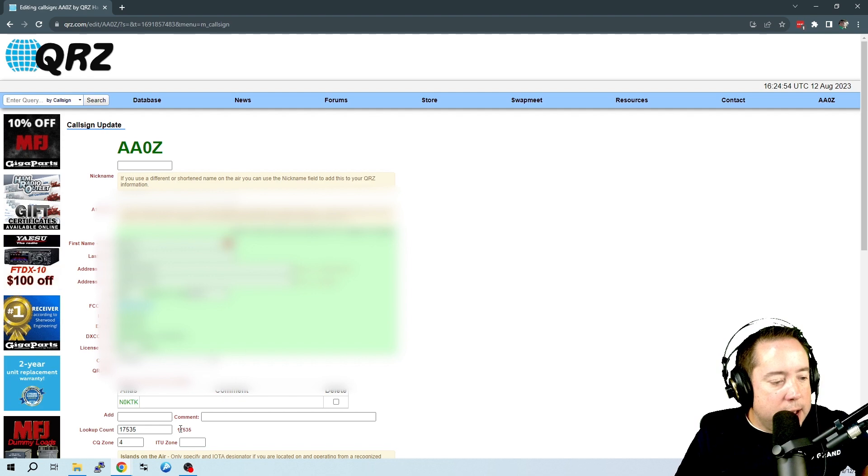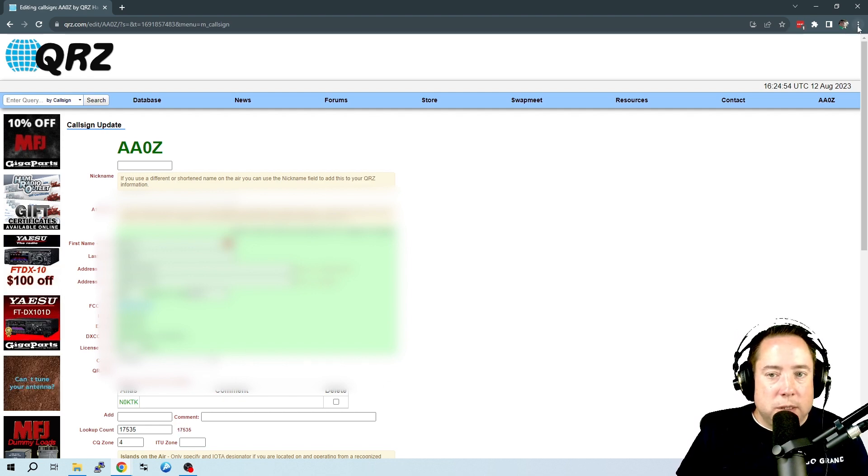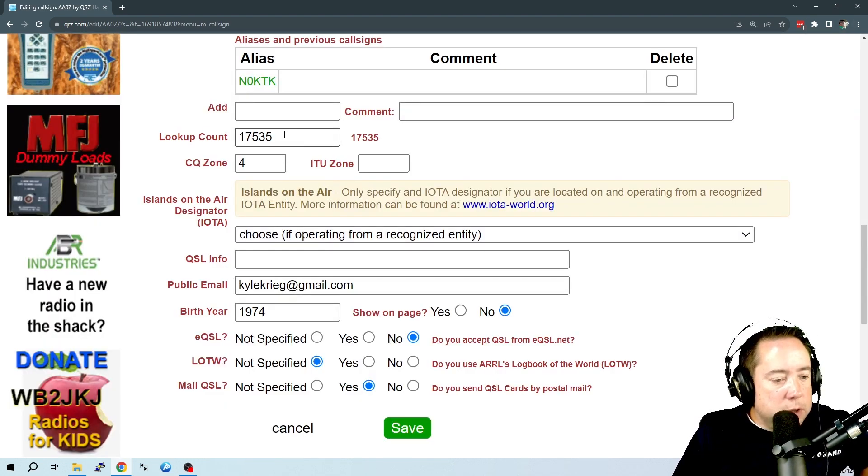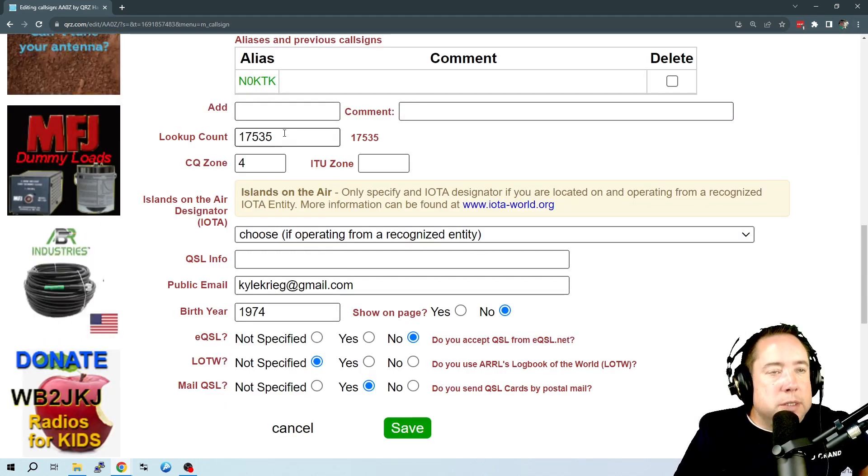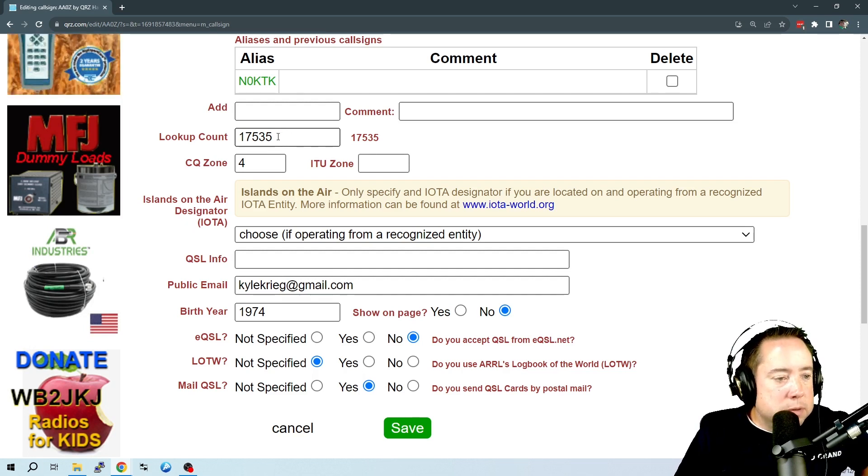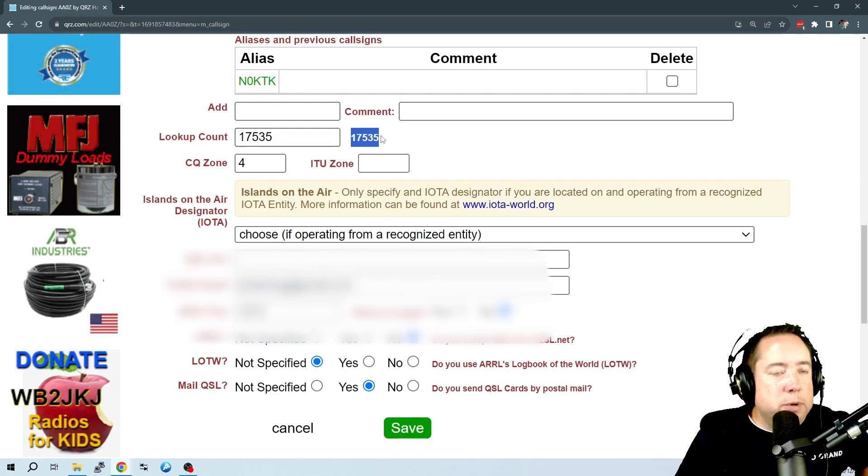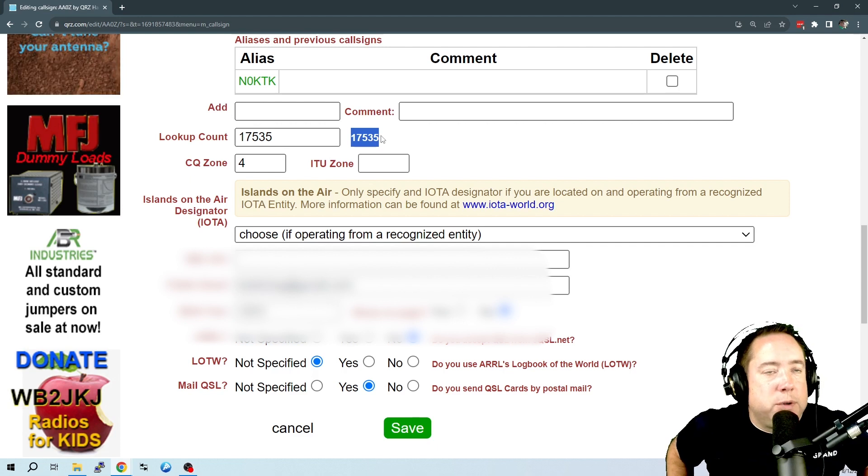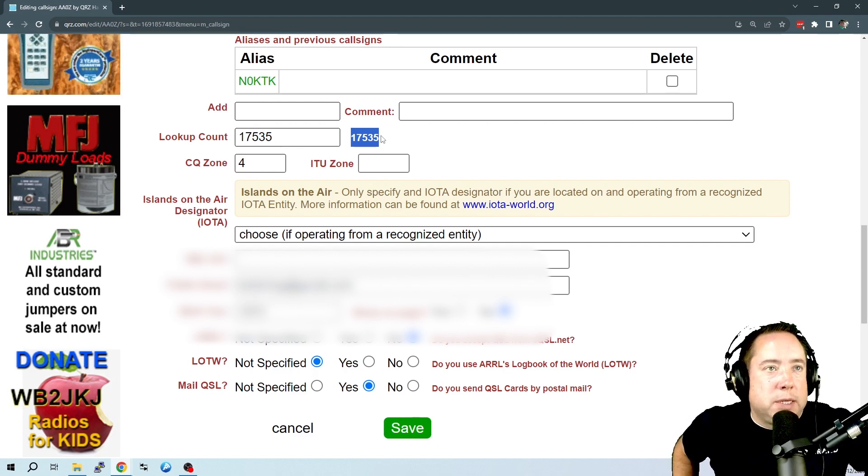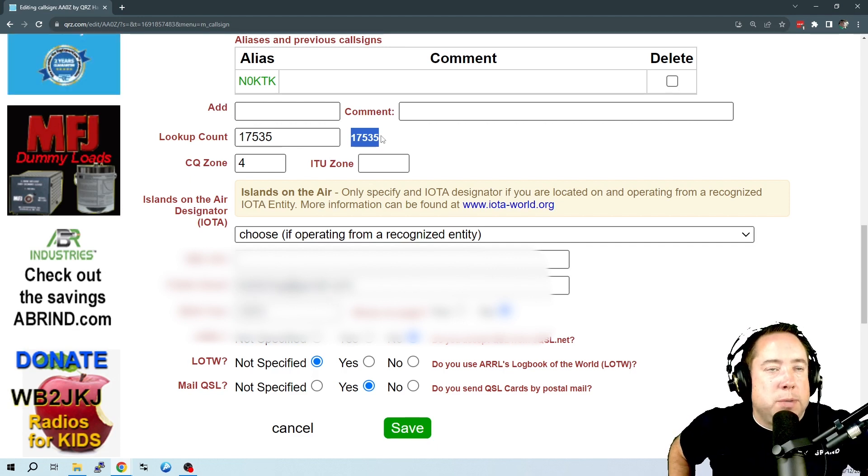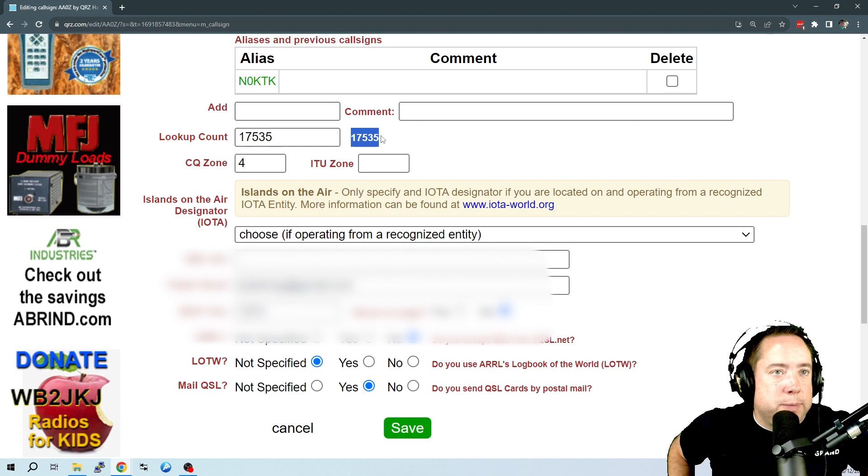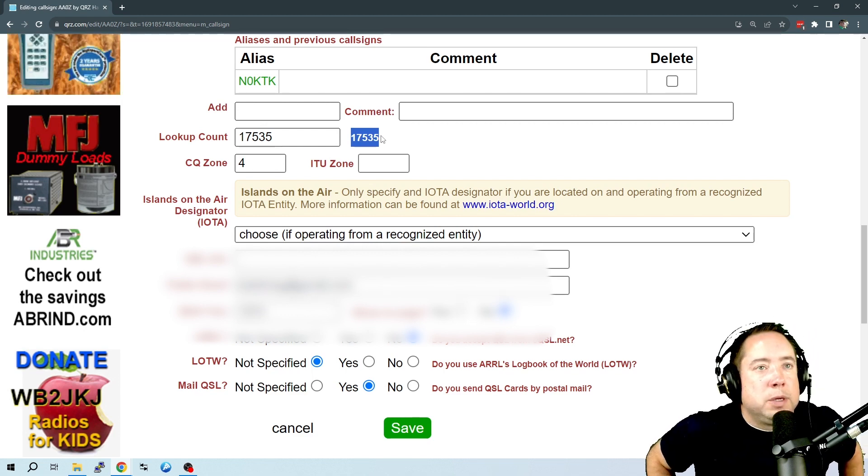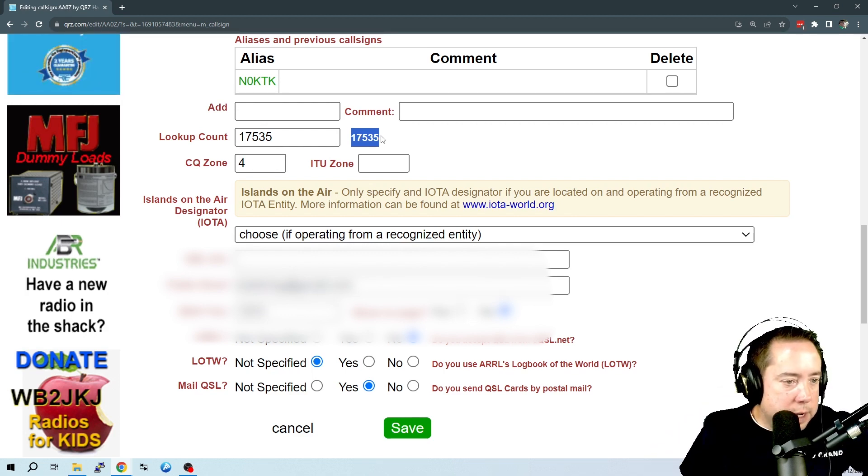Now, they have a lookup count. Let's blow this up here. So here is the lookup count, and they have a number in here, 17,535. I'm assuming that's the internal number that people have looked up your profile, and that is not editable in their database.